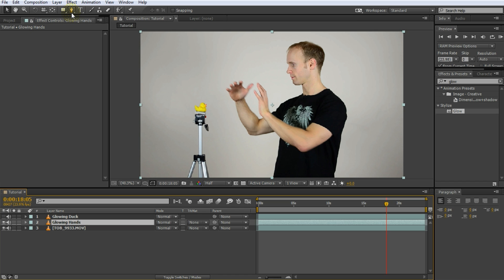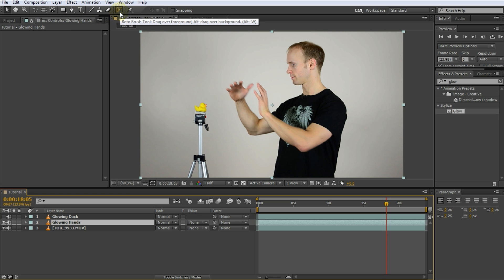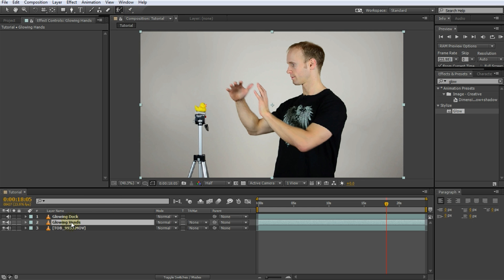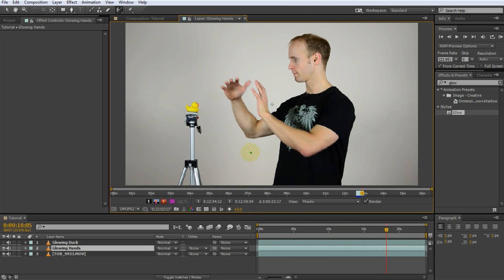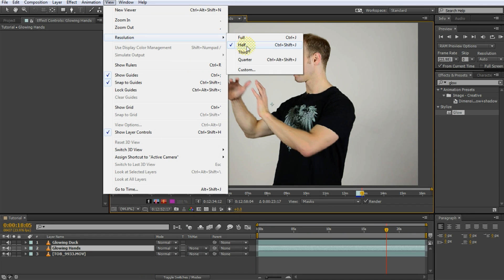Now you can use the pen tool to draw a mask around your moving elements and animate the mask path property to follow the objects frame by frame. But since this can be very tedious when working with something like human hands, instead I'm going to use the Rotobrush tool. The Rotobrush tool is available in After Effects CS5 and later. To use it, select it from the toolbar and then double click the Glowing Hands layer to bring up the Rotobrush editor. One very important setting to always check when working with the Rotobrush tool is to make sure that you are applying the brush in full resolution. Go to View > Resolution and ensure it is set to Full.